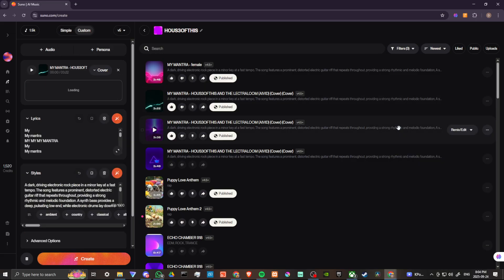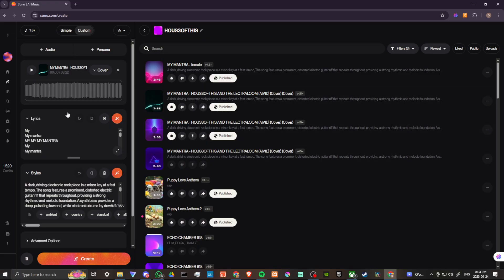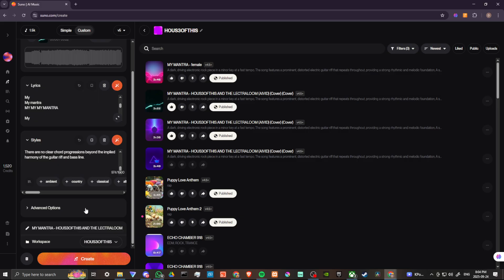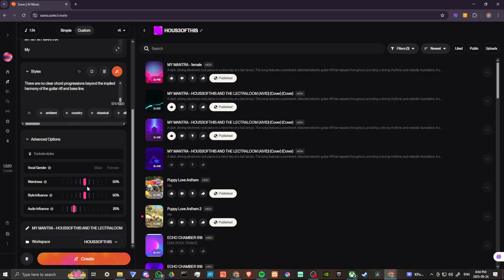Go ahead and click on that. Here we have our original audio, our lyrics, our styles, and if we scroll down we have advanced options. Now if you have a song that you want to change from male to female or female to male, you can select that here. The original song is with a male voice — we want to change that to a female voice, so we're going to change that to female here.